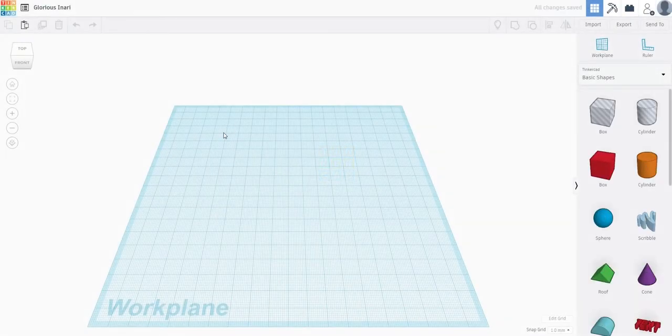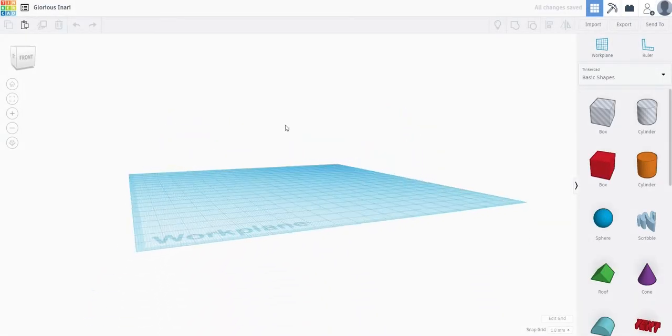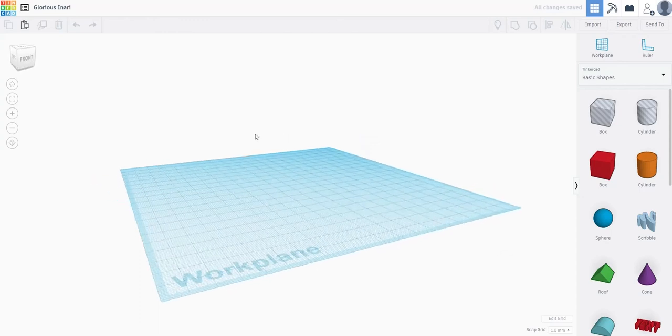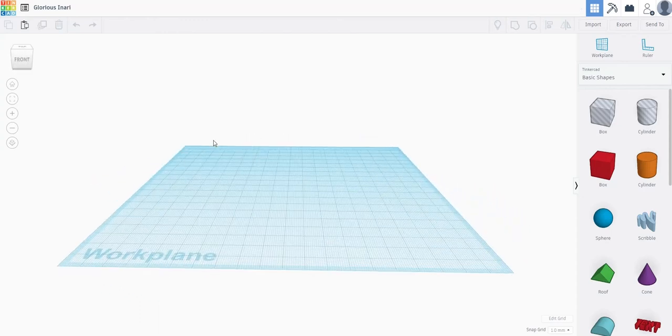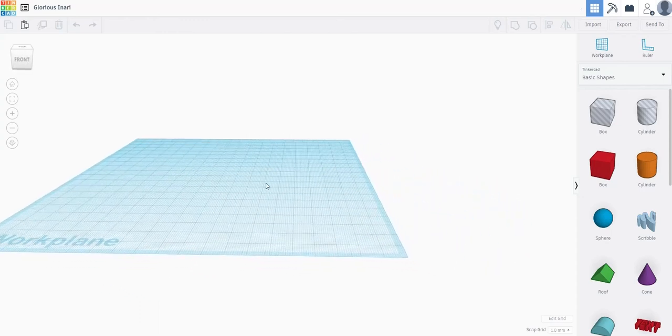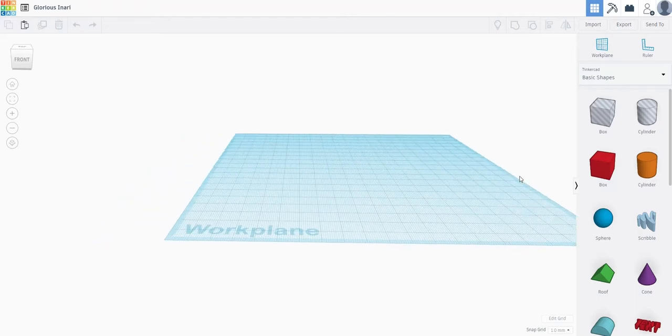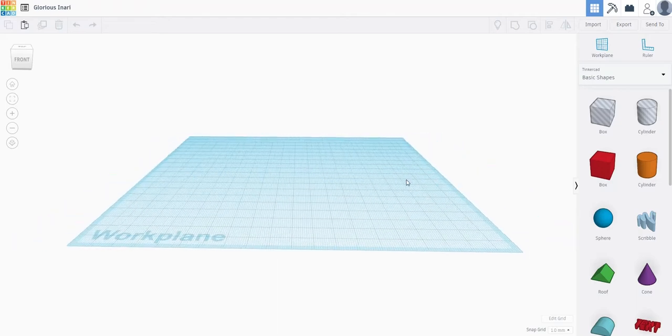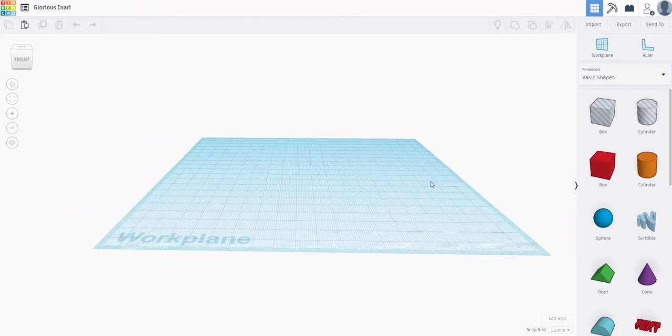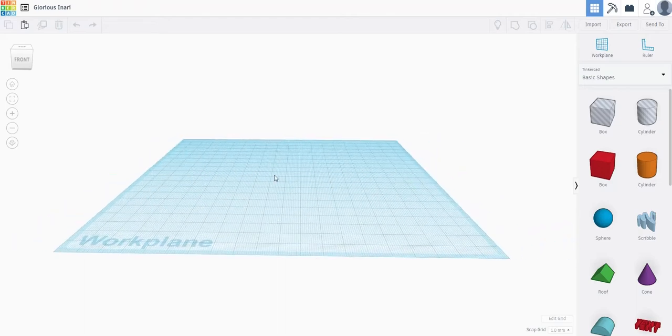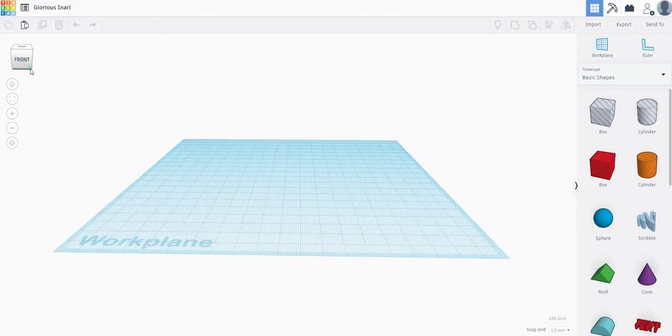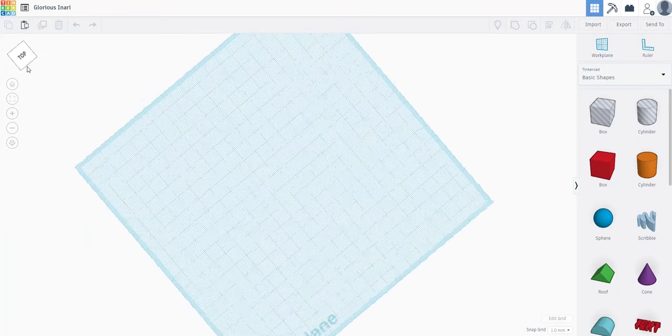To orbit, right click and drag with your mouse. To pan, which is to move side to side, you click and hold the middle scroll wheel button and drag. You can also move around using the view cube in the top left corner by left clicking and dragging.